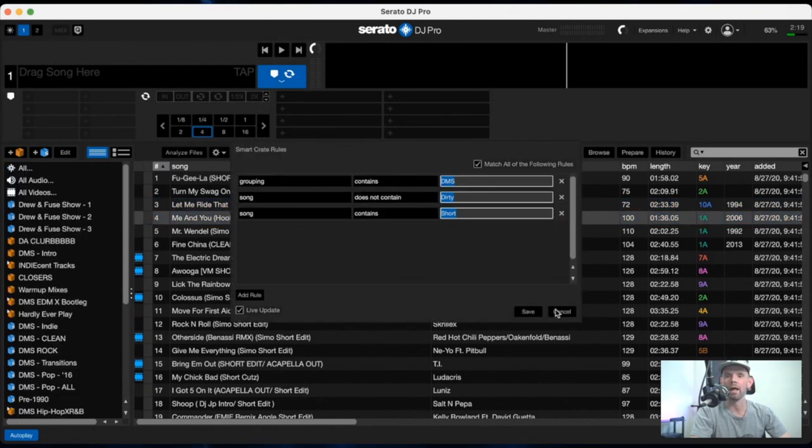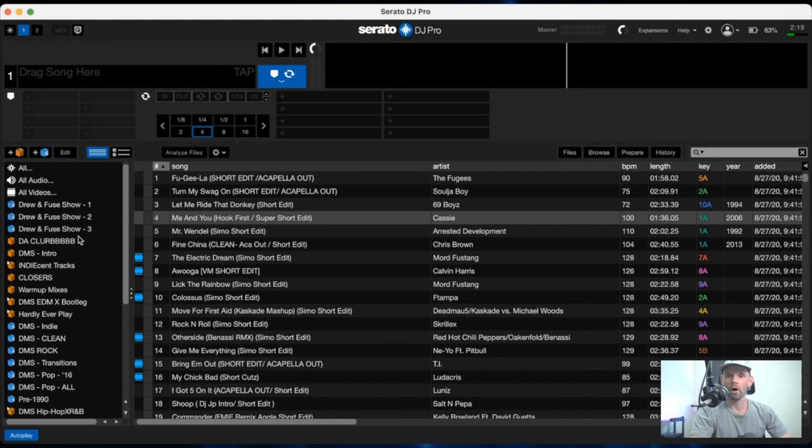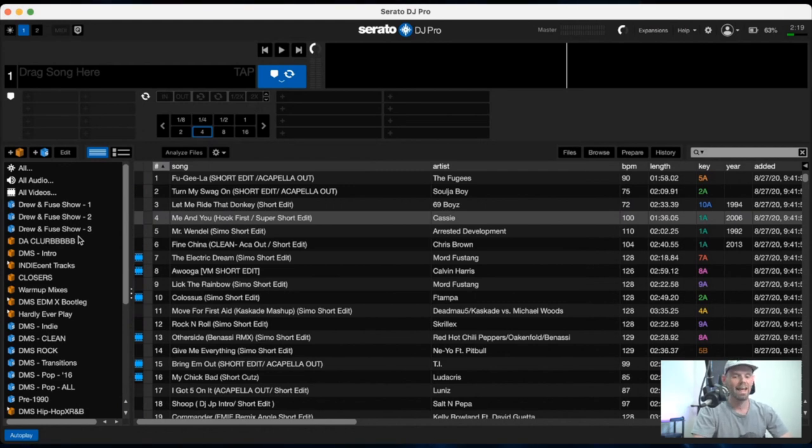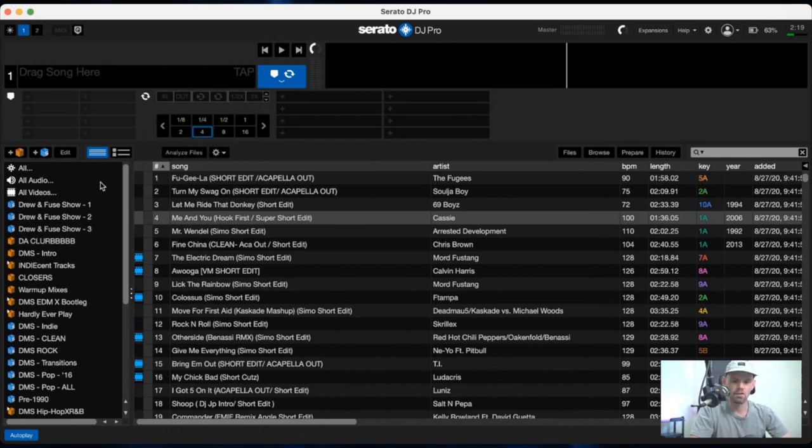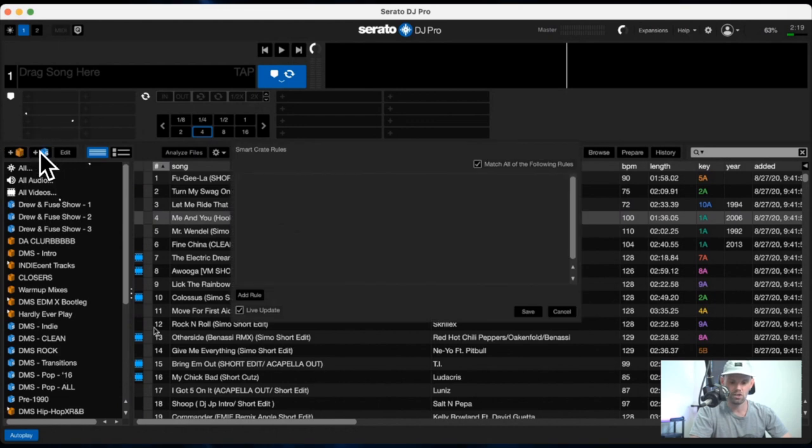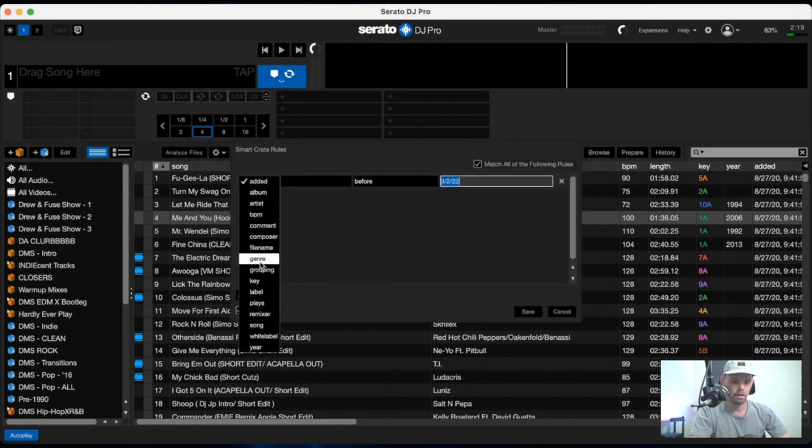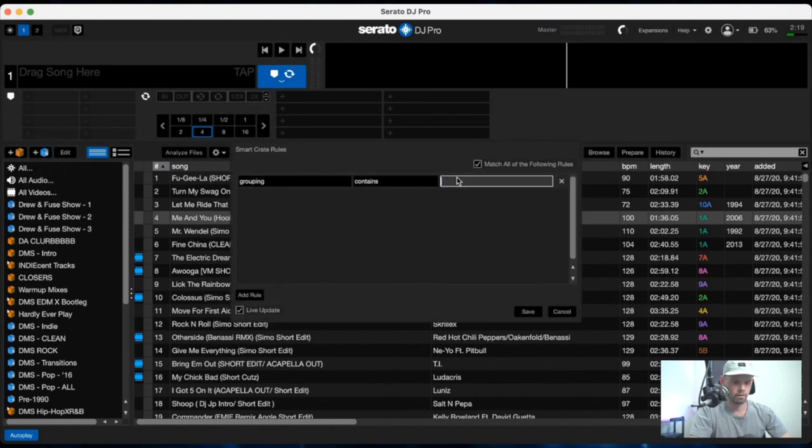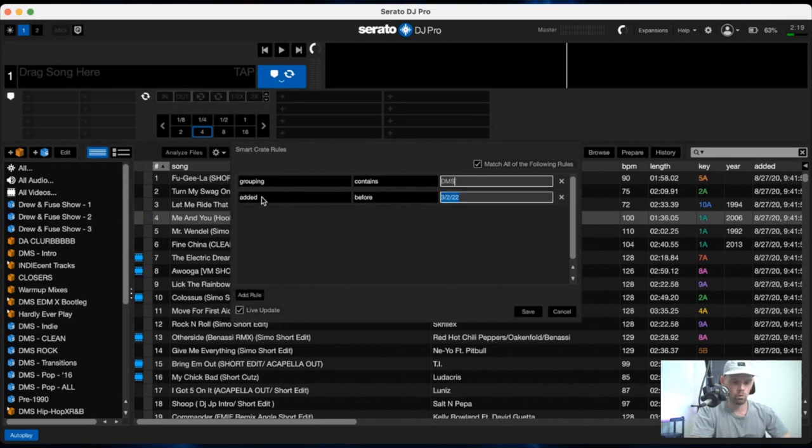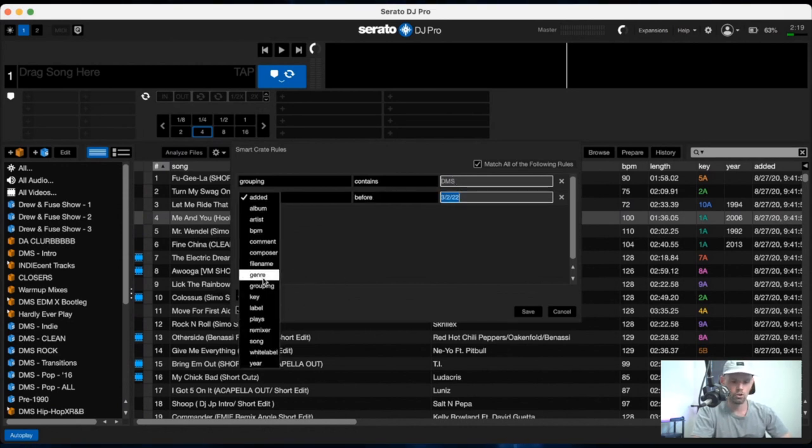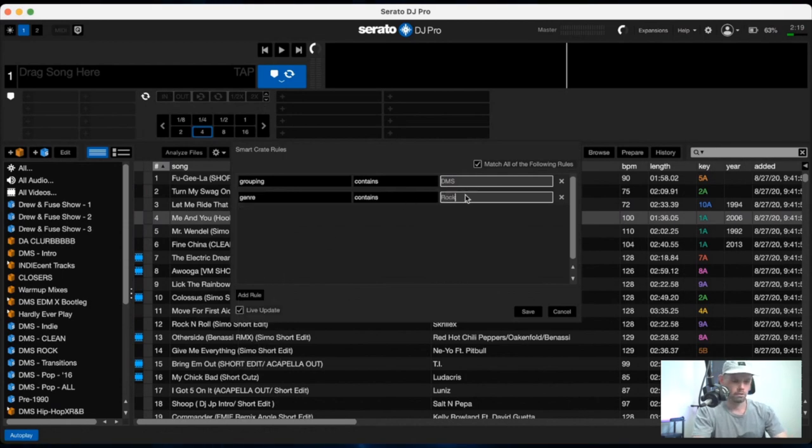Say you're playing a private party and you show up and you're not sure what the theme is, or no one knows what the theme is. And you walk in and they're like, we want classic rock from the 1980s. So one of the things you can do is create a smart crate again with the grouping that contains DMS, assuming you're going to want to pull all your intro edits, which I normally do, and add this rule and then go to genre and contains the word rock.